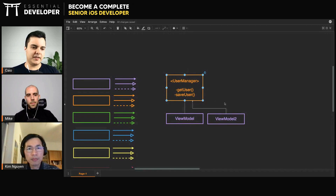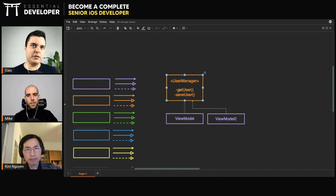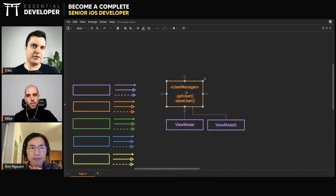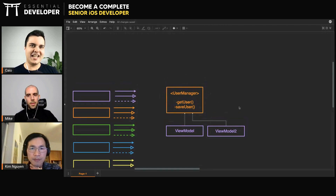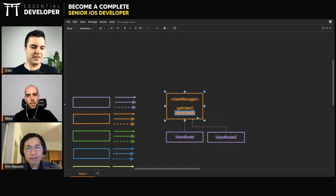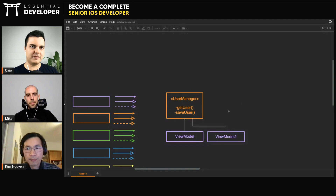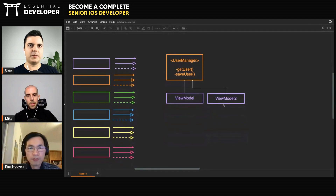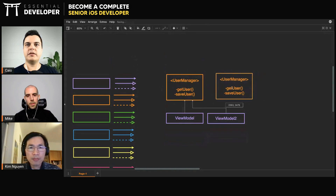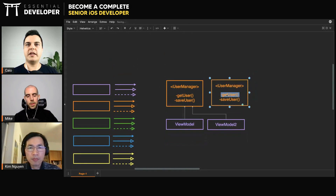But there is one downside even in the same module. Let's say you want to test view model two and you want to create a mock. You still need to implement get user even though view model two doesn't need get user. And when you're testing view model one, you need to somehow stub that method even though it's not needed. That's the problem.